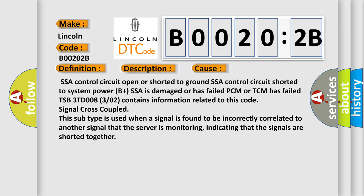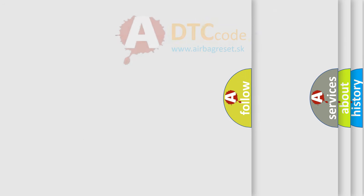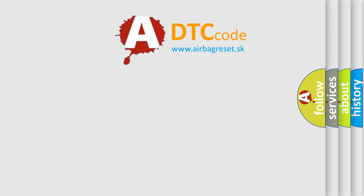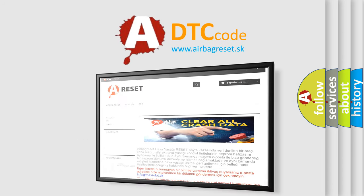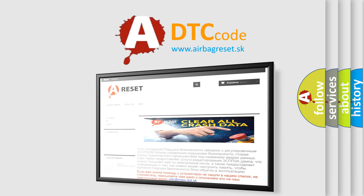The Airbag Reset website aims to provide information in 52 languages. Thank you for your attention and stay tuned for the next video.